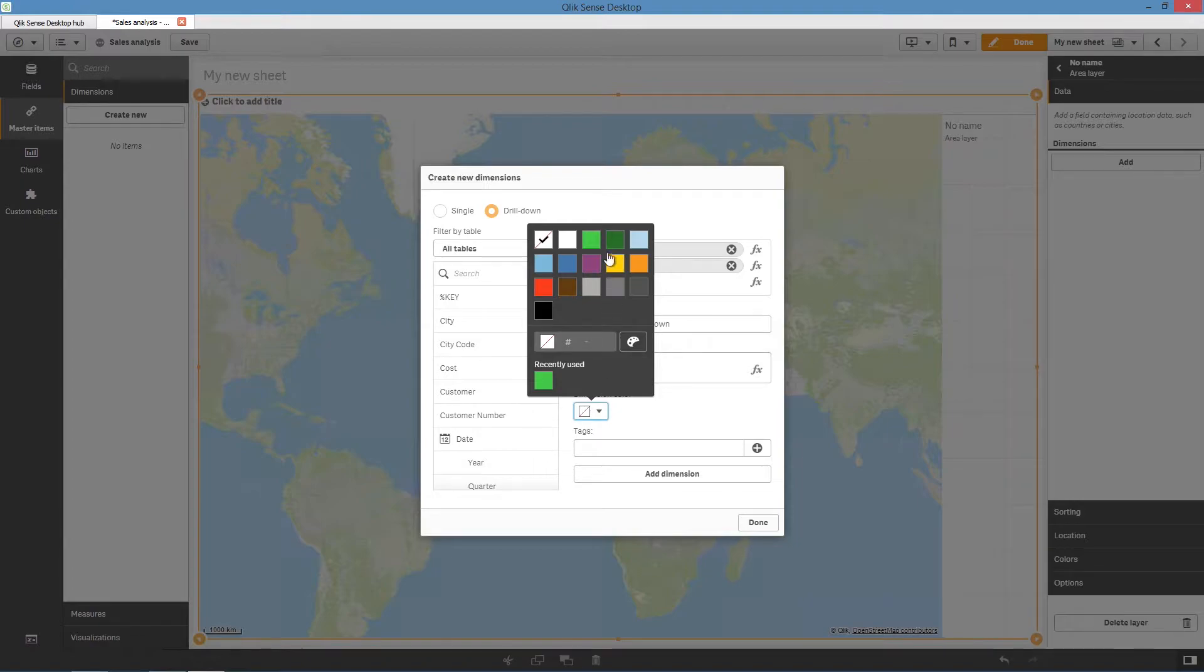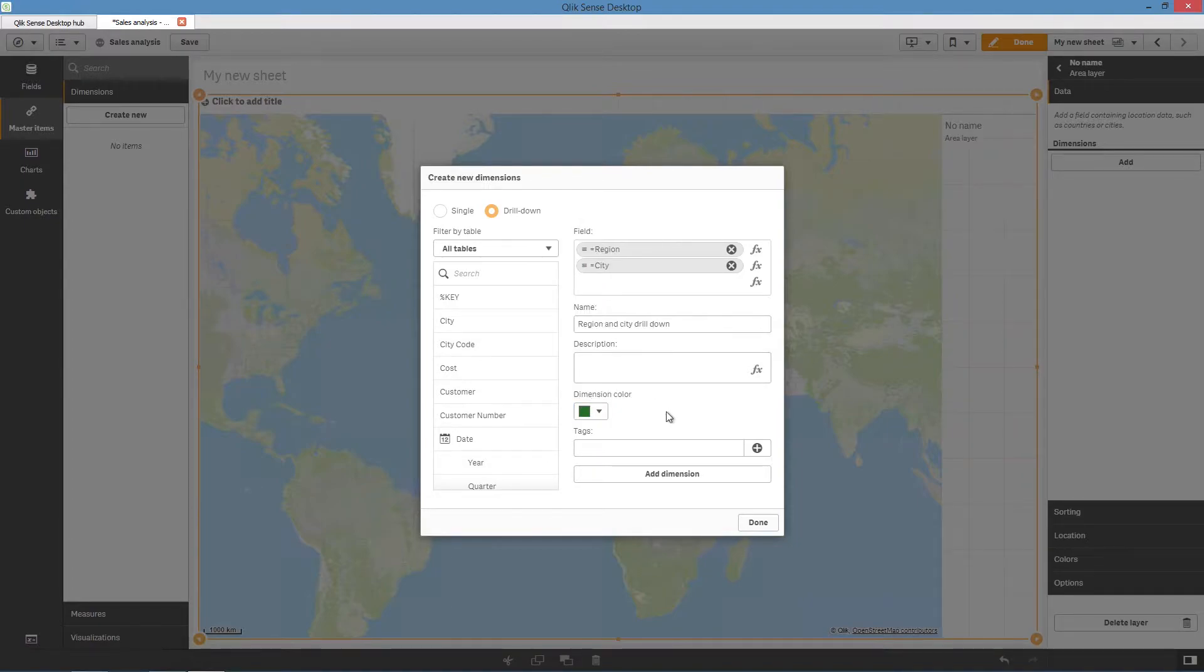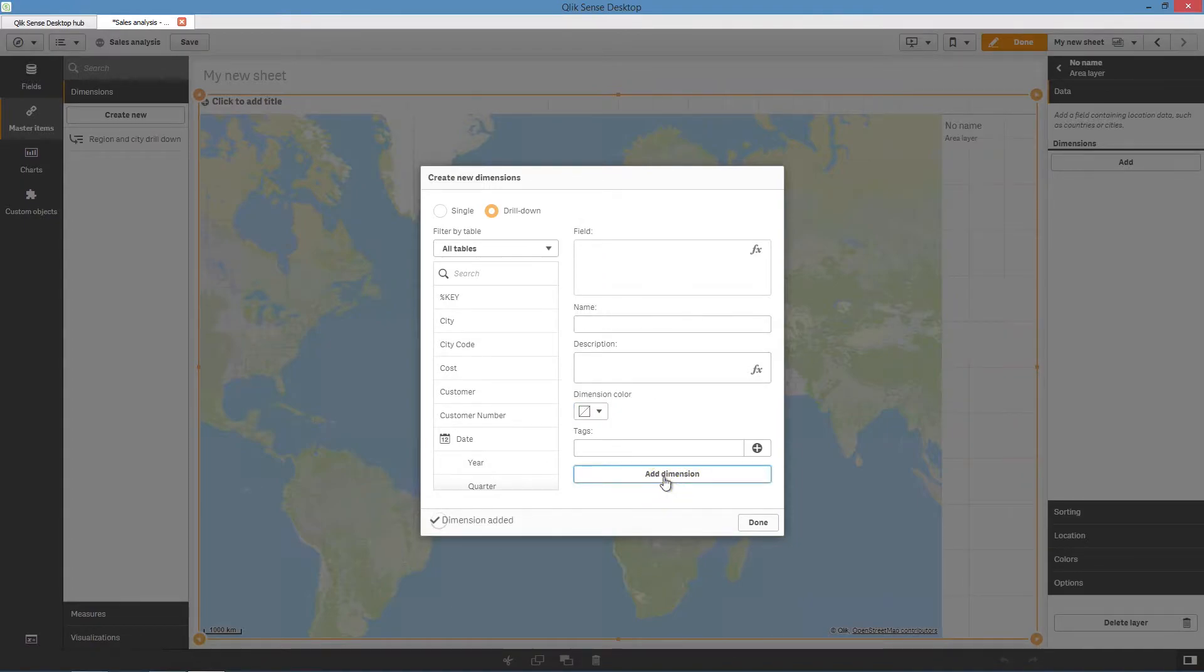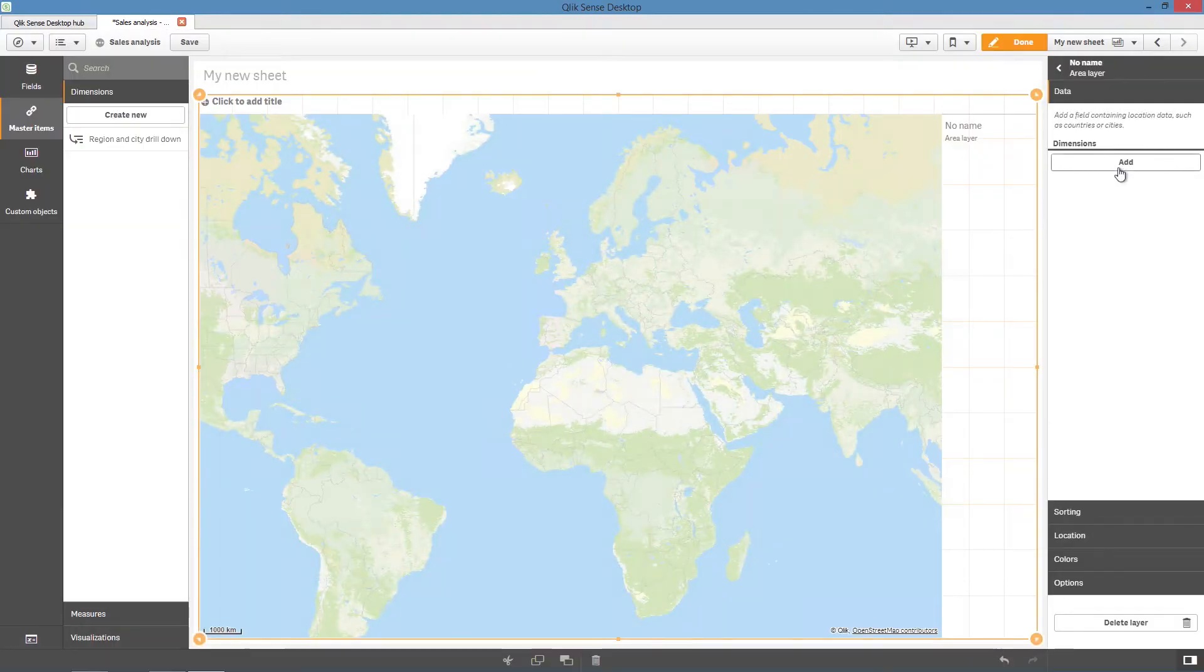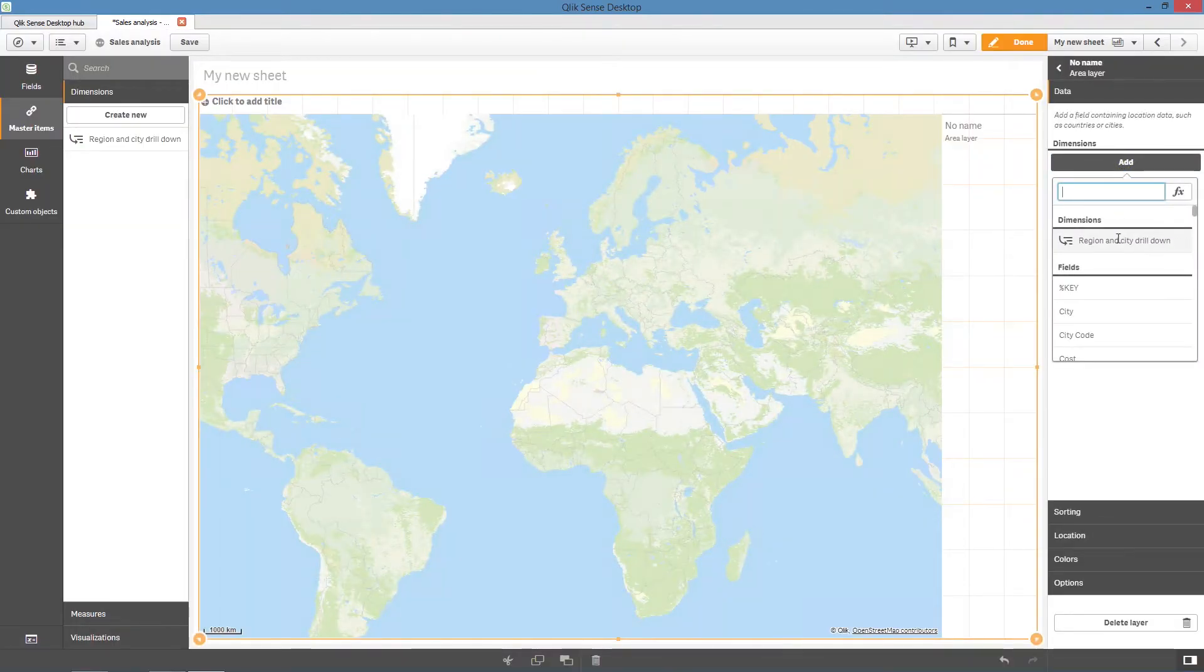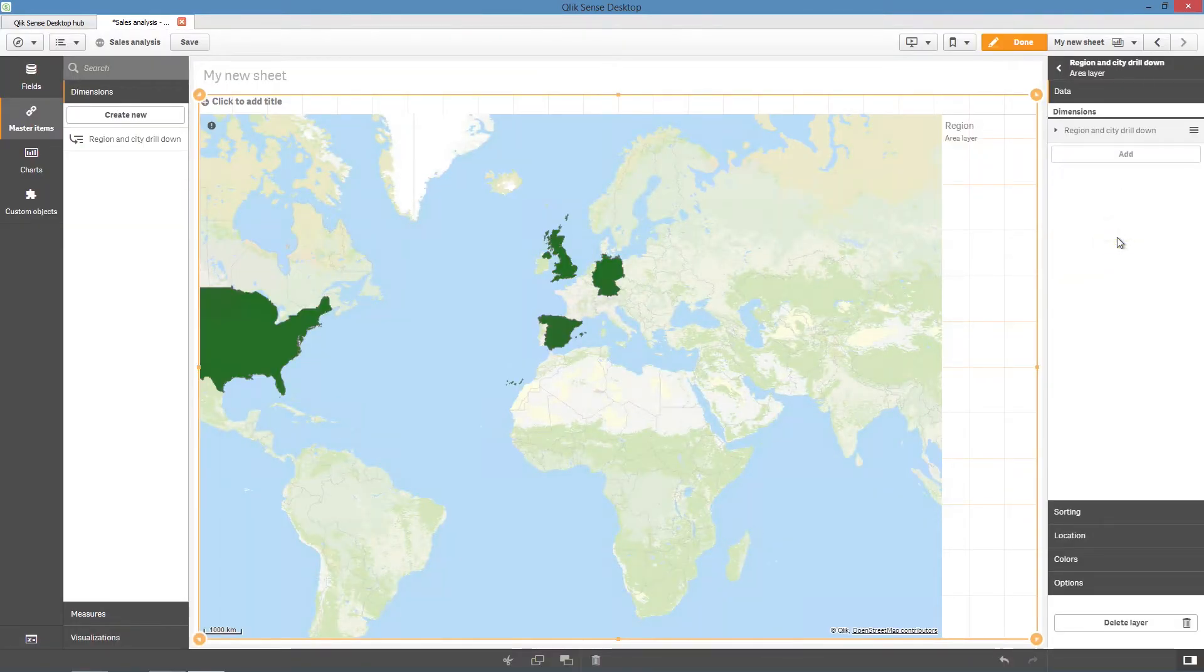When done, click on Add Dimension. Now you can add the drill-down dimension to your area layer.